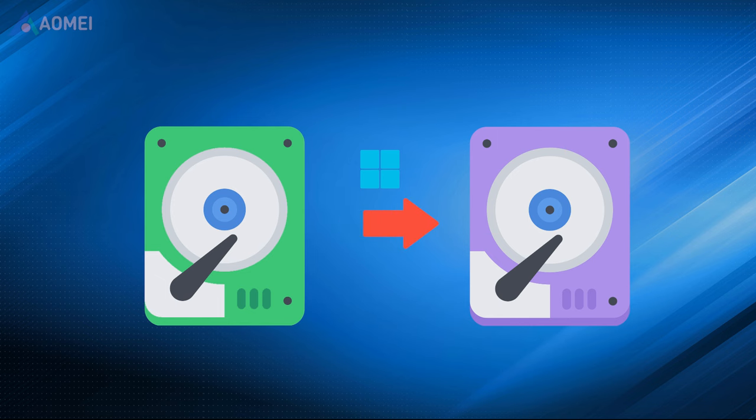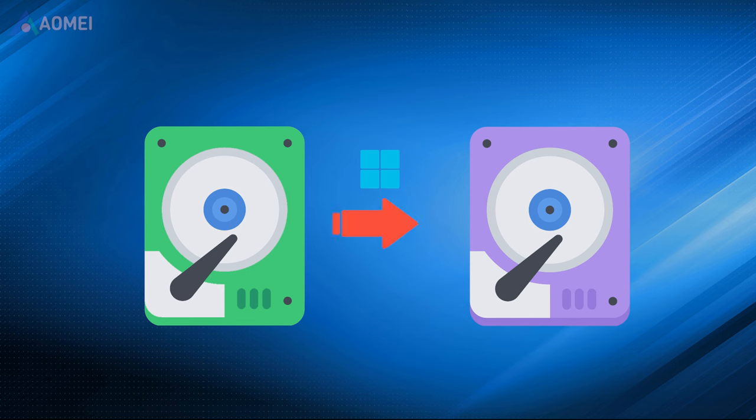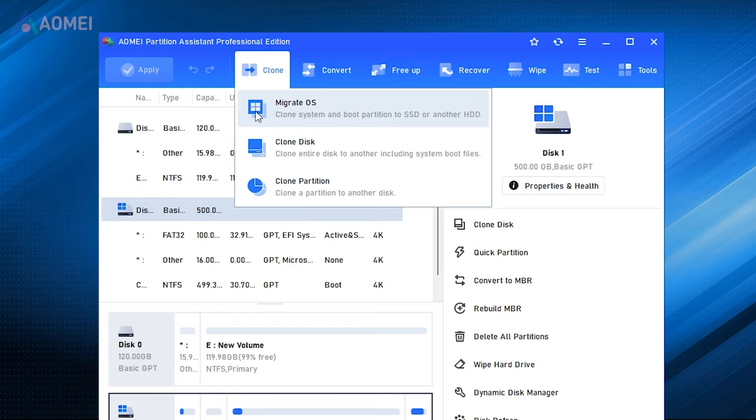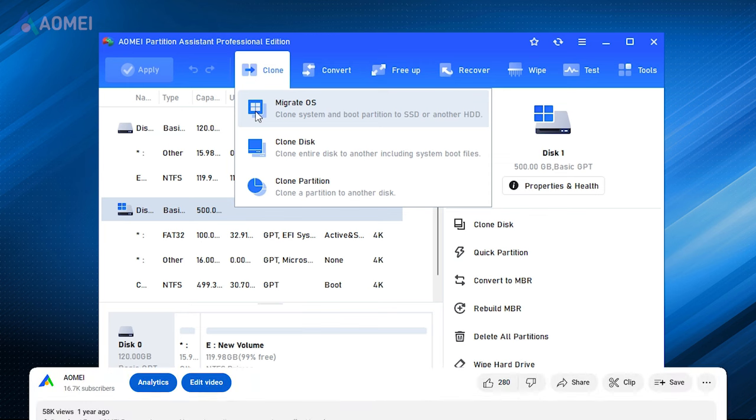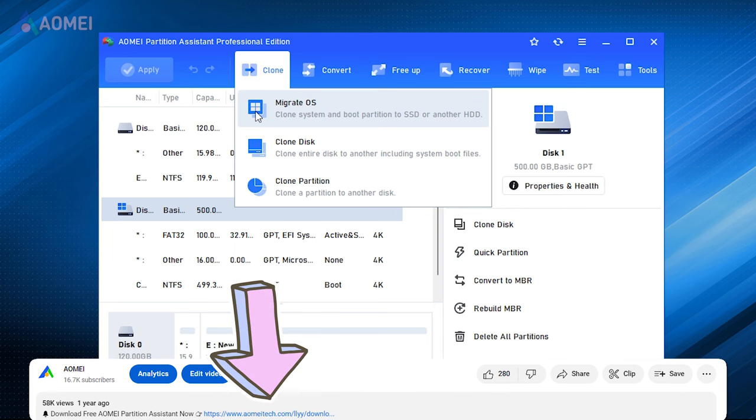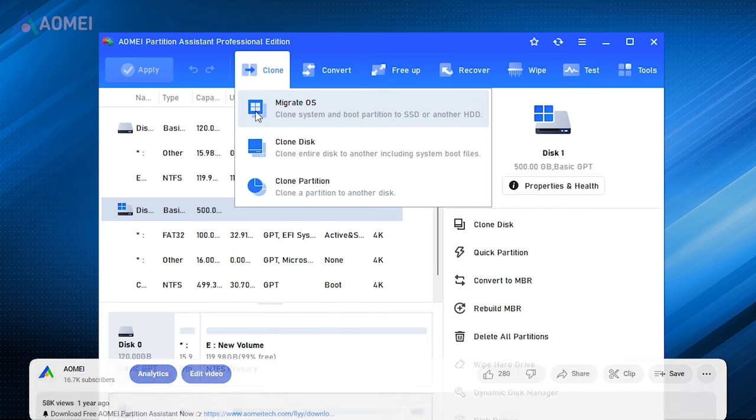Next method: Transfer your OS to a new drive. If the issue is due to a faulty or outdated hard drive, you can transfer your operating system to a new drive. Next, I'll use AOMI Partition Assistant to show you how to do this. If you find it useful, please download it in the description.